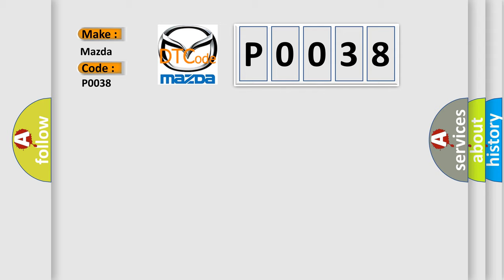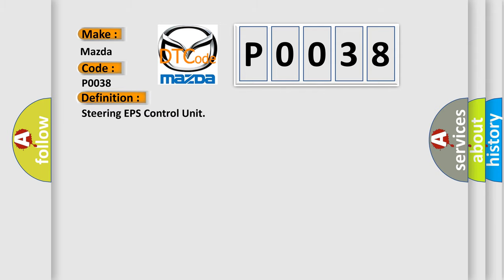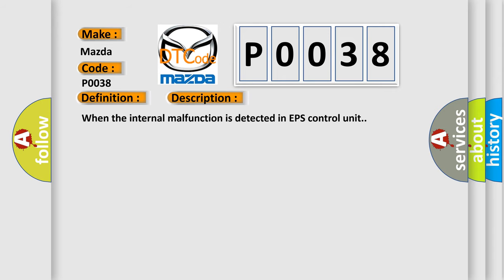The basic definition is Steering EPS Control Unit. And now this is a short description of this DTC code: When the internal malfunction is detected in EPS Control Unit.